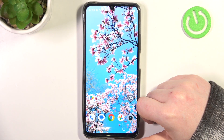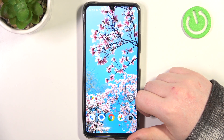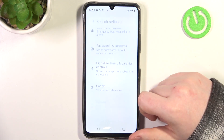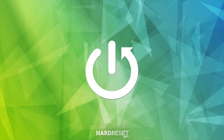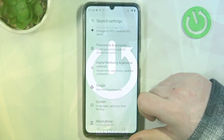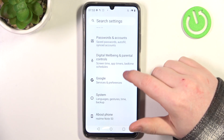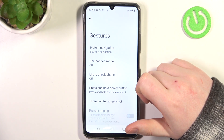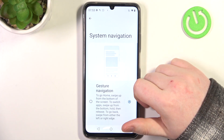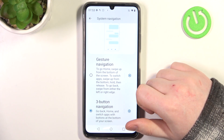Hello, in this video I want to show you how to use all gestures and motions on Realme Note 50. To do this, first we'll need to open our settings, scroll down and enter system, then go to gestures.